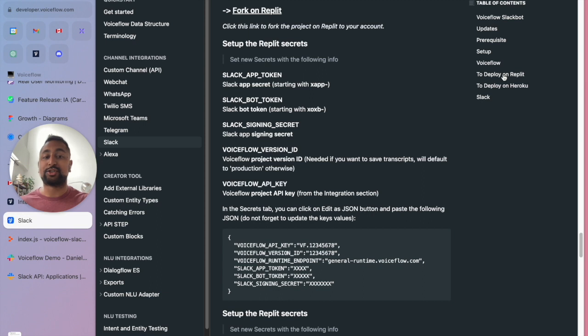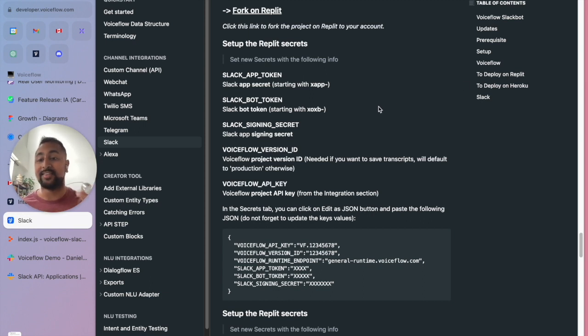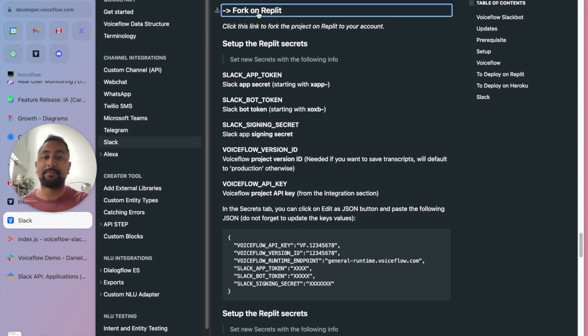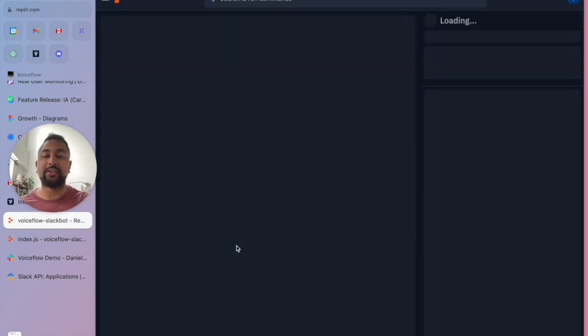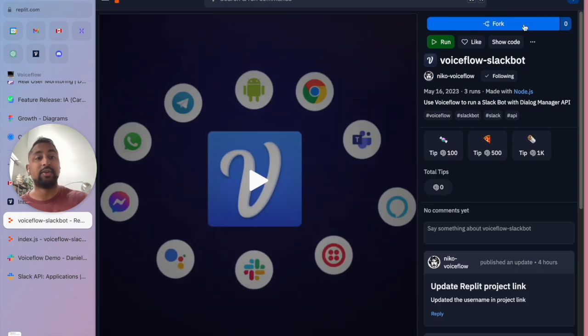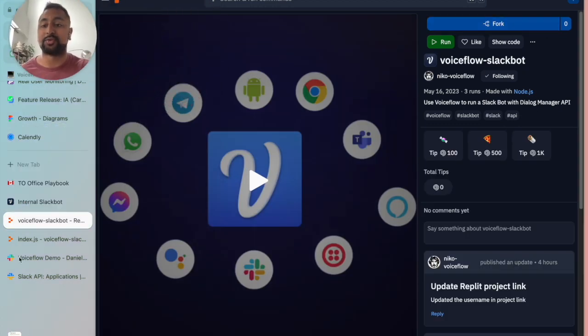The next part is actually deploying this onto Replit or Heroku wherever you want. We chose Replit. It's free, it's easy. You can get this set up in a matter of minutes. All you have to do is sign up for Replit, hit fork on Replit. And this is going to take you to the project that you can just go ahead and fork and add to your own repository.